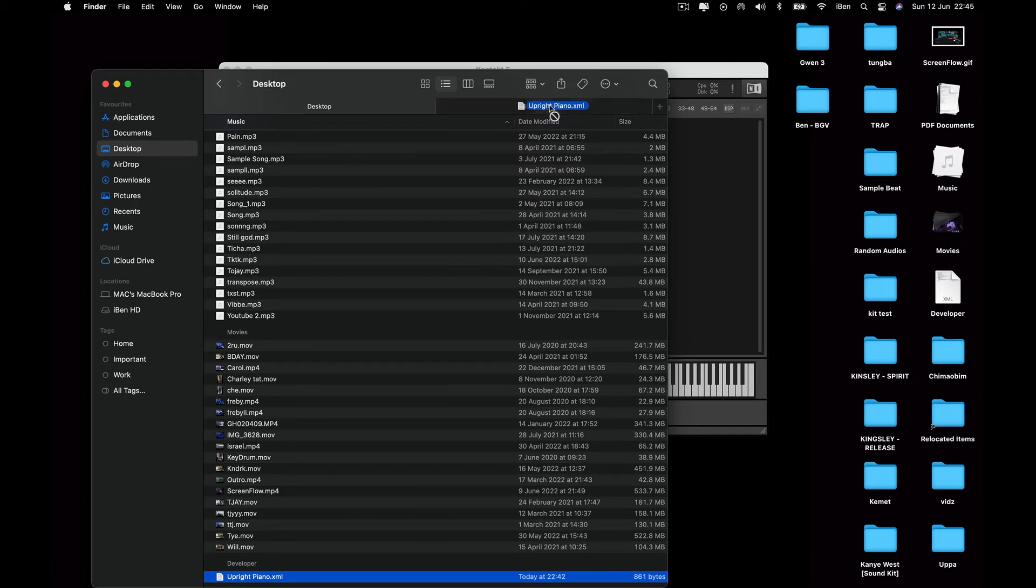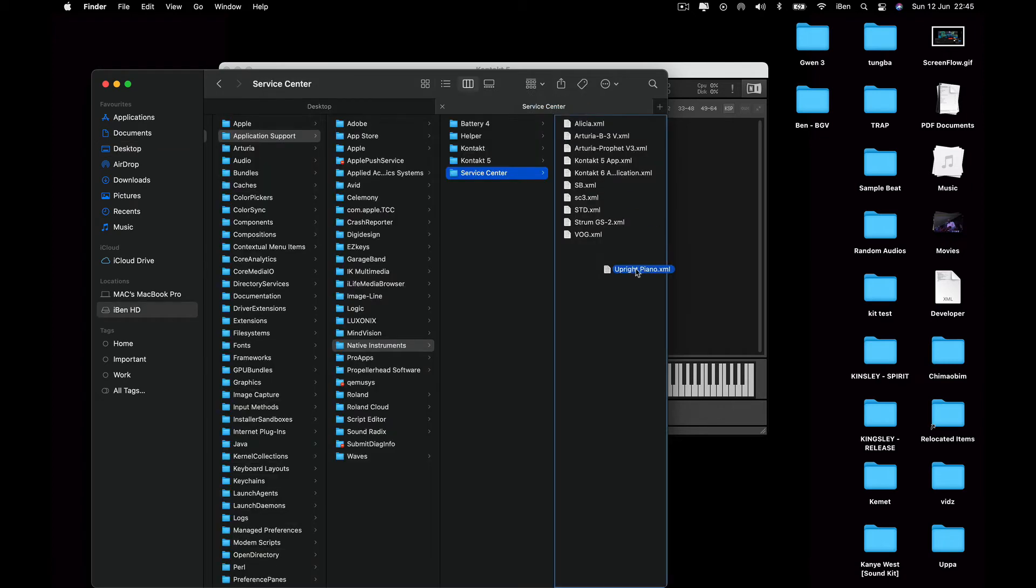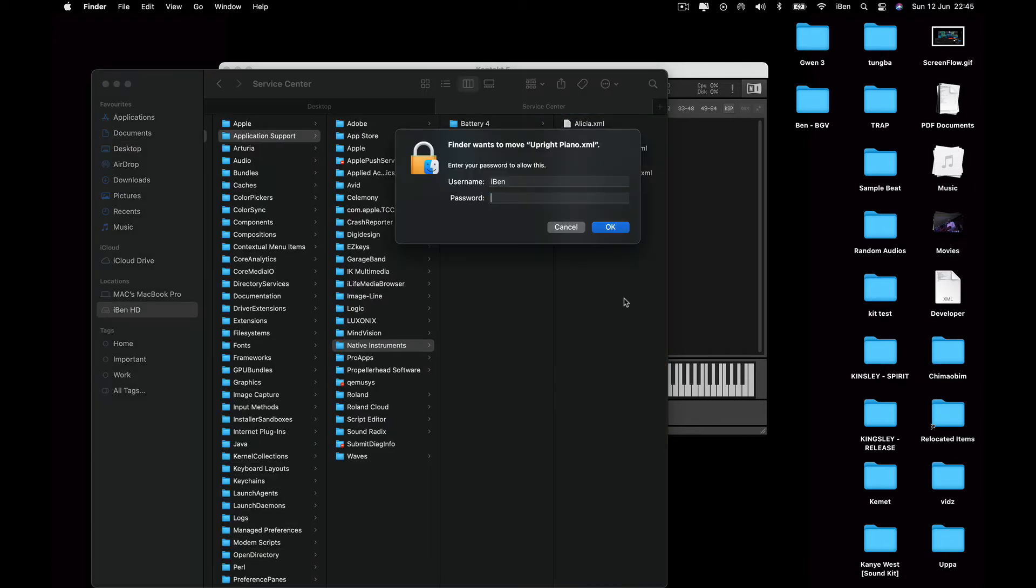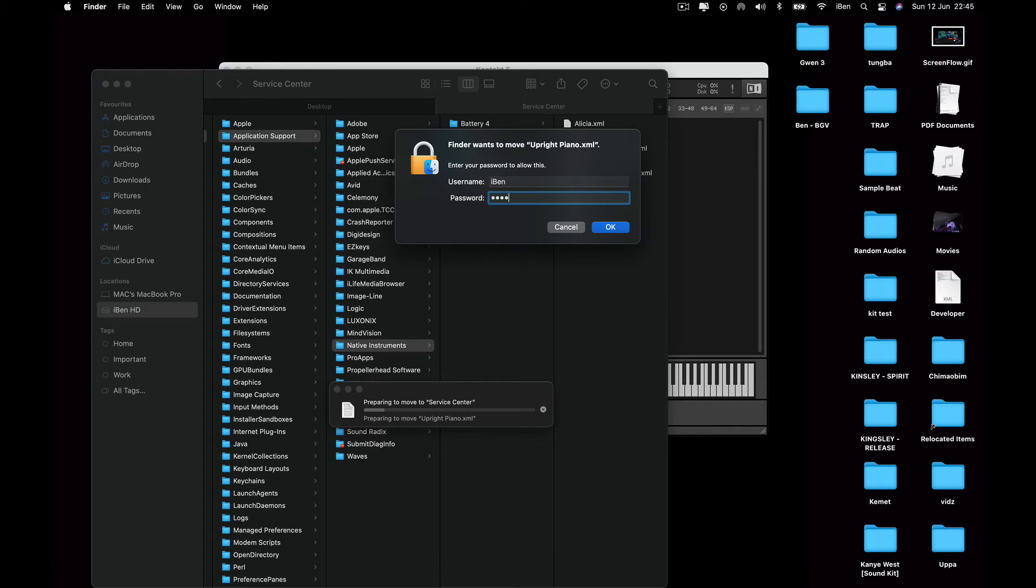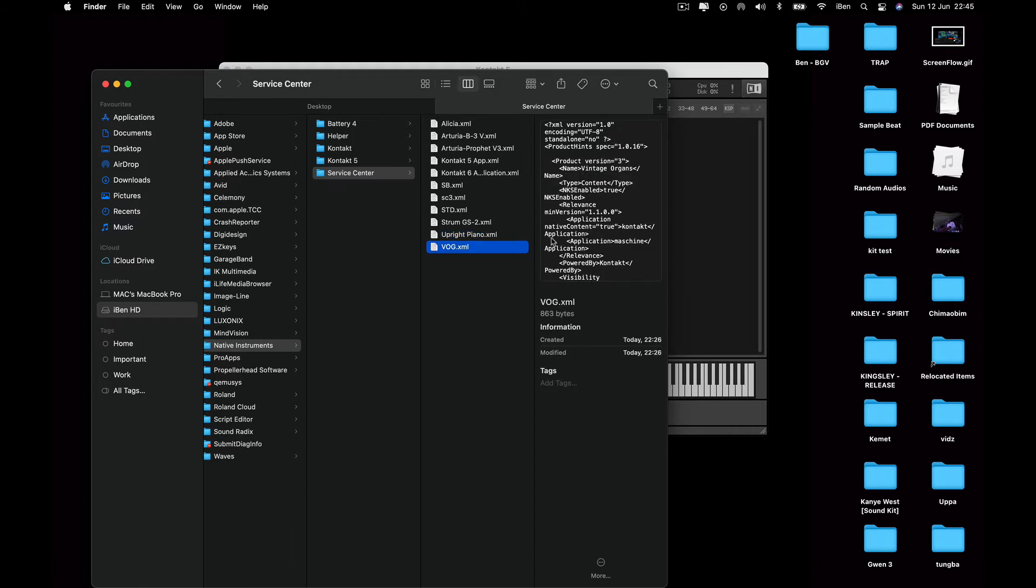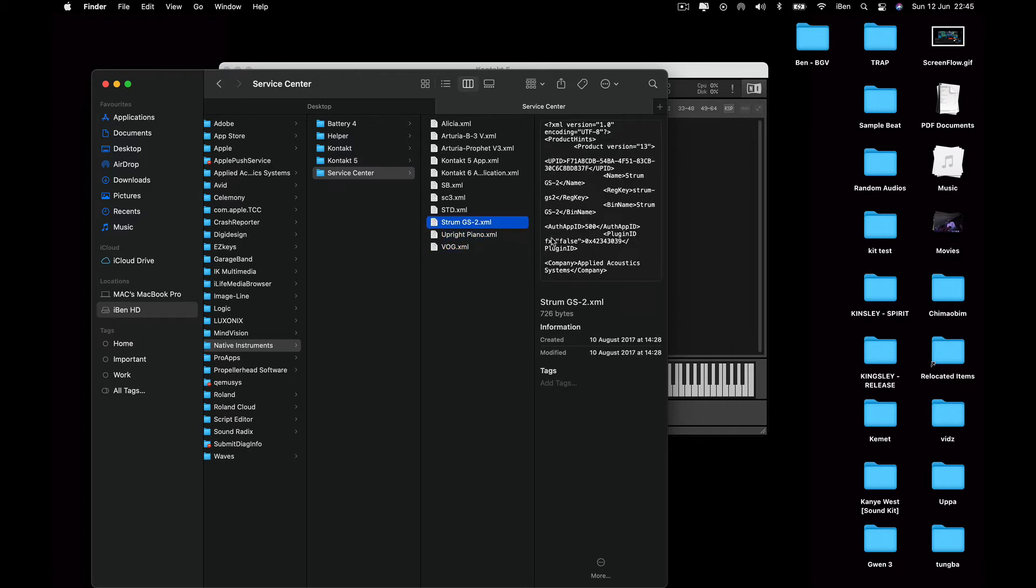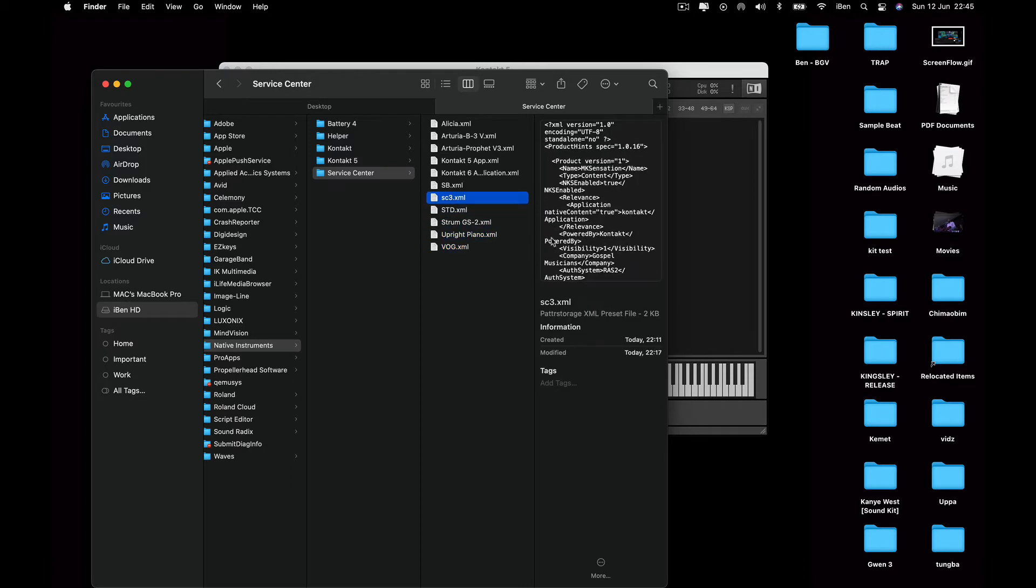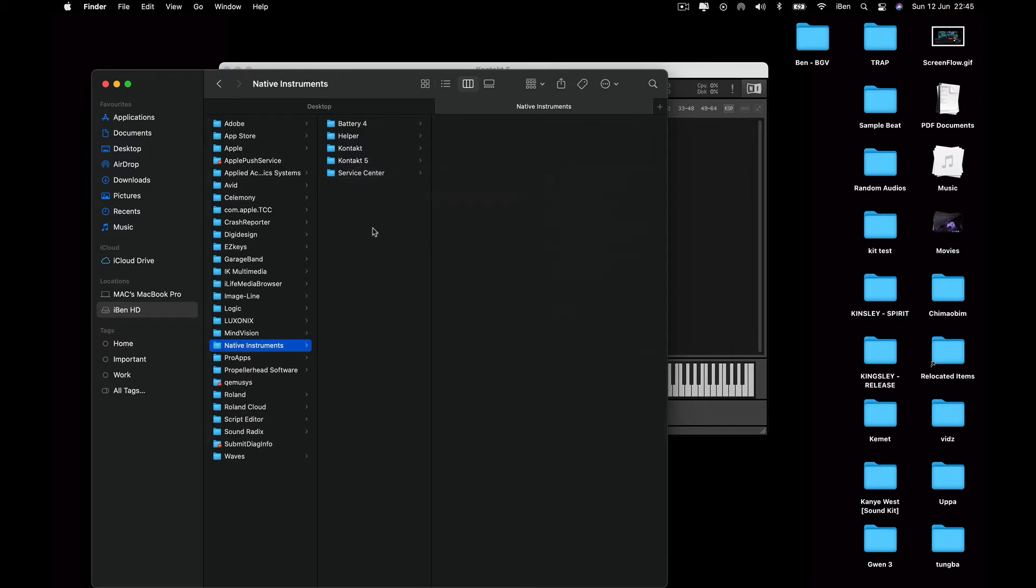Go to Library, Application Support, Native Instruments, Service Center, and I'm just going to copy that file and dump it there. It's going to request for your password anyway. Boom, right there. So you can see the extensions, you can see everything. They're all there.